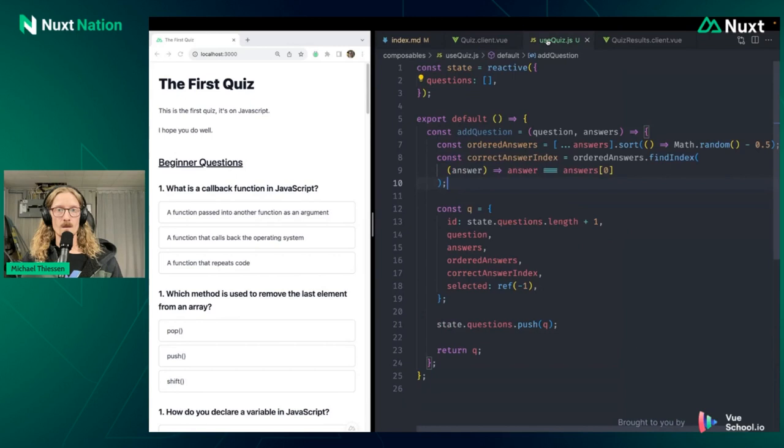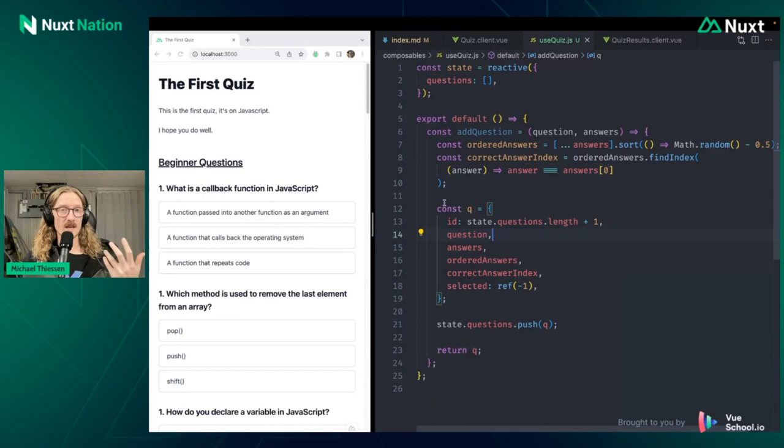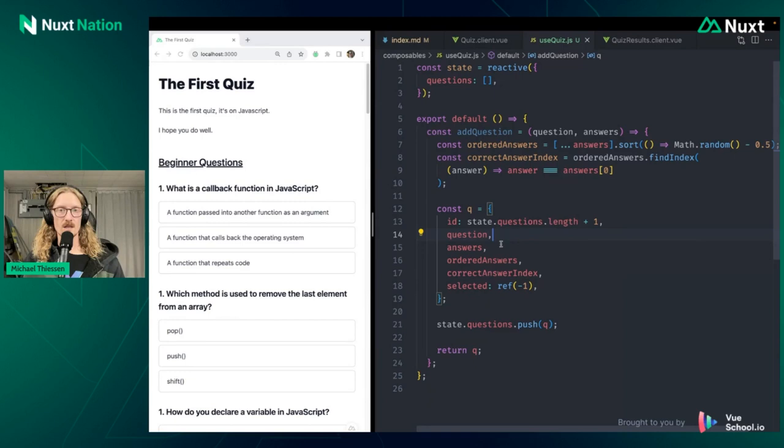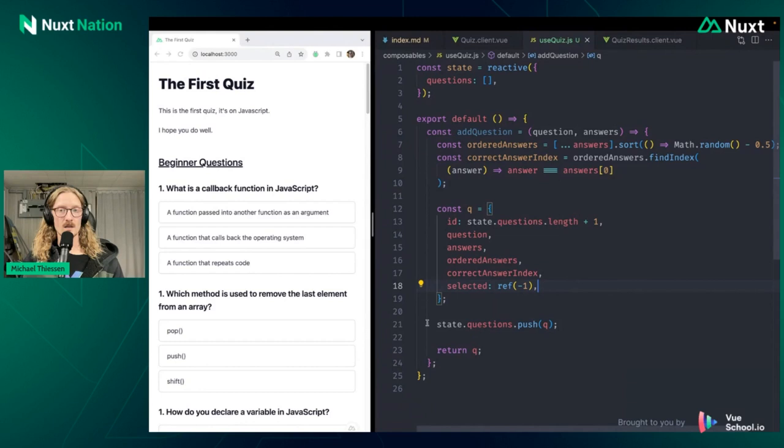So in our logic here, we're reordering the answers. Then the key part here is that we'll create a question object, and we're going to use an ID that takes the current number of questions that we have and increments it. So this is where our quiz questions are going to be aware of each other, because when we add them, they are aware of this global state that we've created. Then we add in all the other data, and we're going to add in a selected value here so we can keep track of which value is selected. Then lastly, the function will add that to our array, and then we're going to return this object as well so that our component can have access to it.